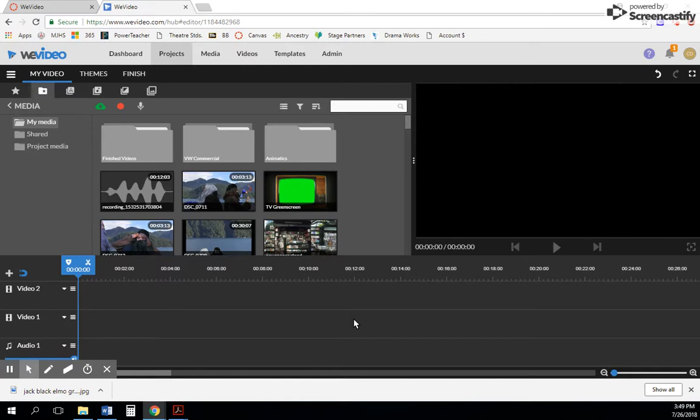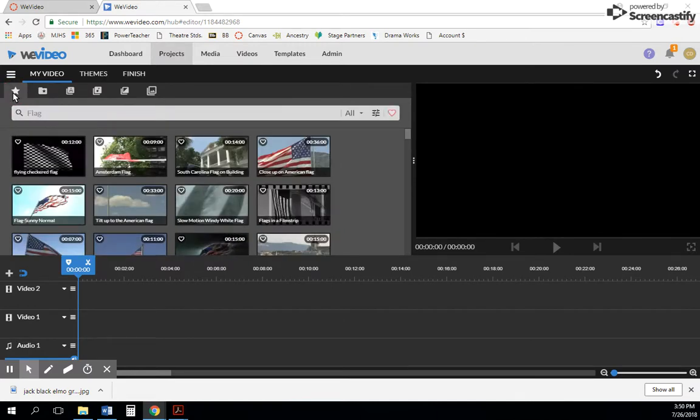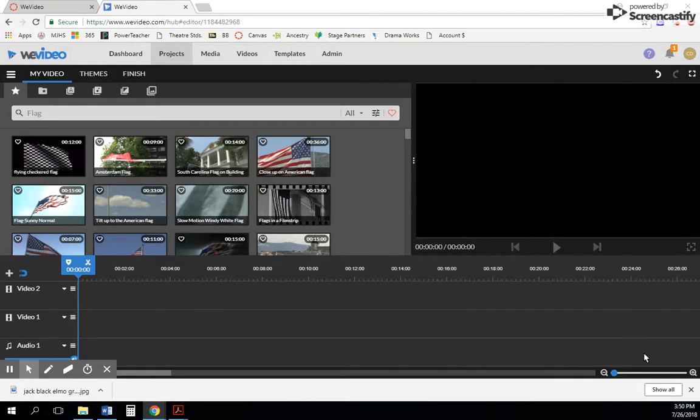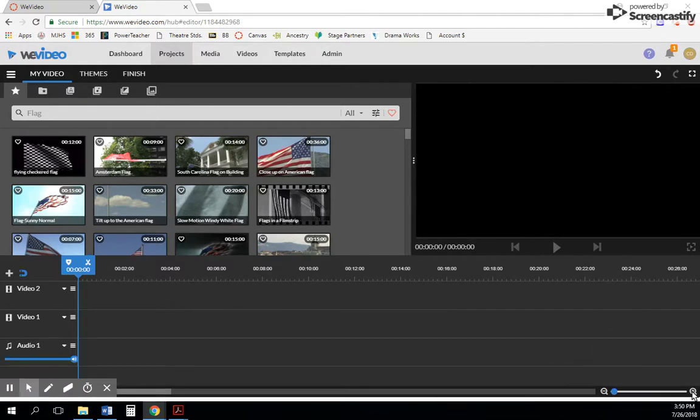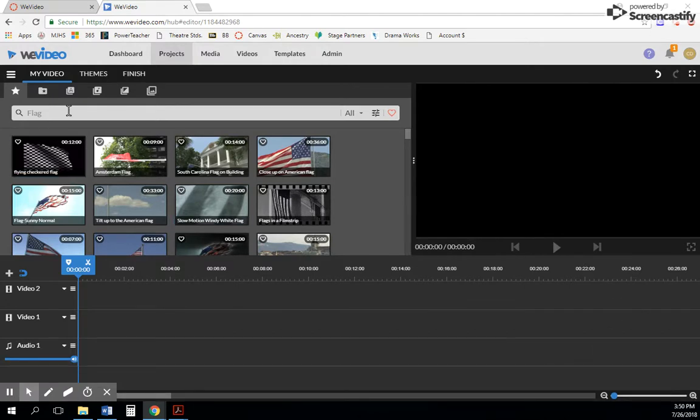In some of my other tutorials, you will not see the star tab, but this is the new tab that they added called the Essentials Library. What's awesome with this is WeVideo has already integrated around 65,000 or so videos and images into WeVideo that are copyright-free for students to use.